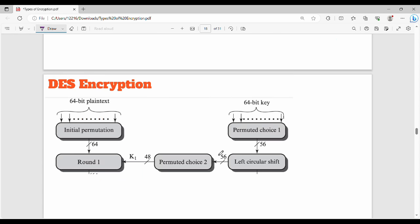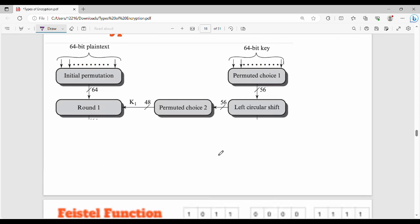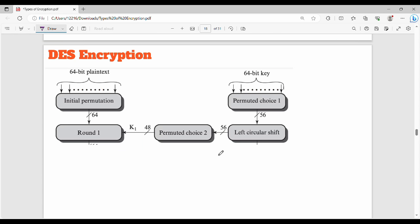Next, DES encryption. The diagram is straightforward — step by step, plain text is the input, and we convert it. Step by step, 64 bits go in and 64 bits come out.